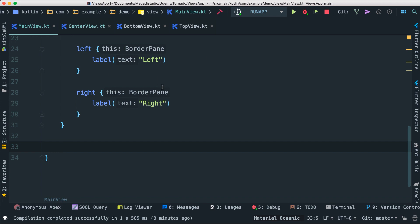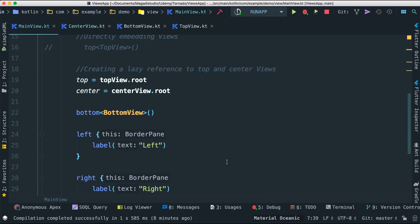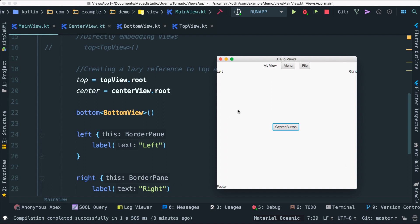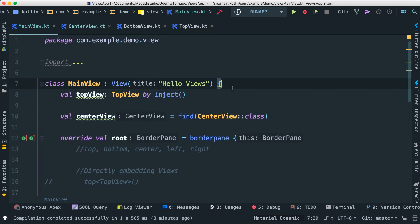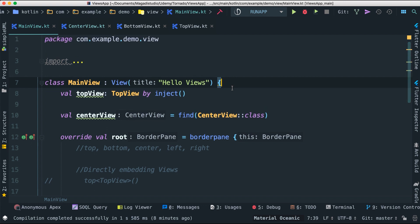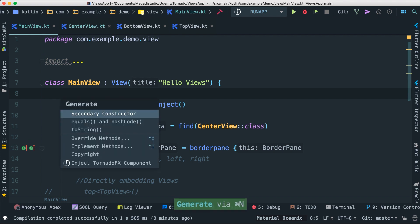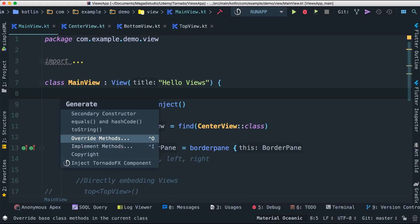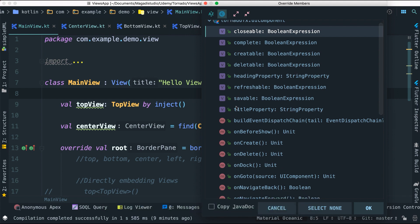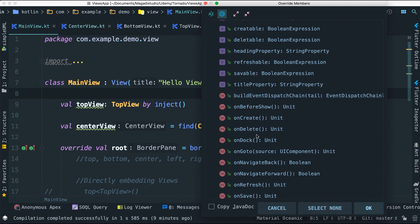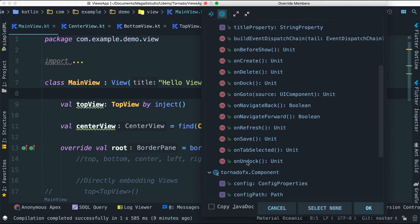As a view goes from the beginning to the end — from when users see it after clicking run, to when they close it and destroy the object — a lot of things happen. In IntelliJ, if you press Command+N and go to Override Methods, there are a lot of things that show up. These are the TornadoFX UI component methods and properties we can invoke or override: onUndock, onTabSelected, onSaveRefresh, onDock, onCreate, onBeforeShow, and many others.